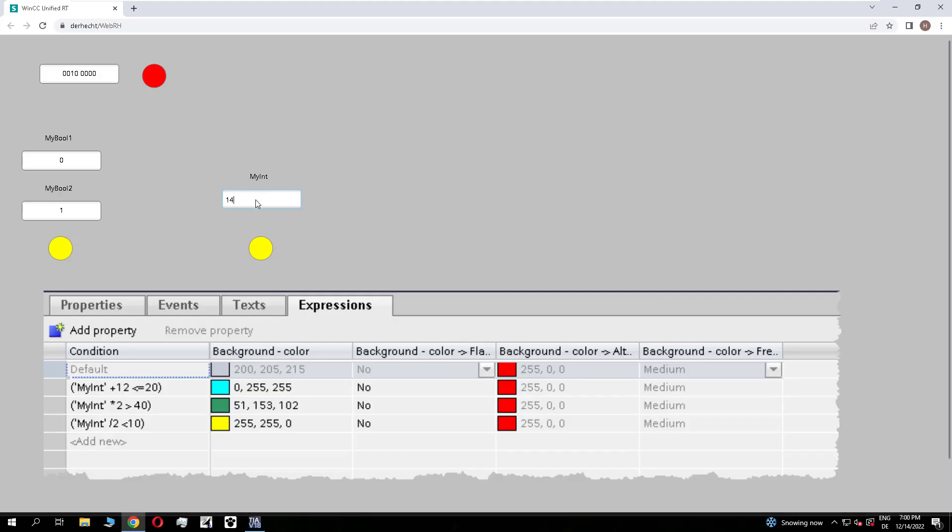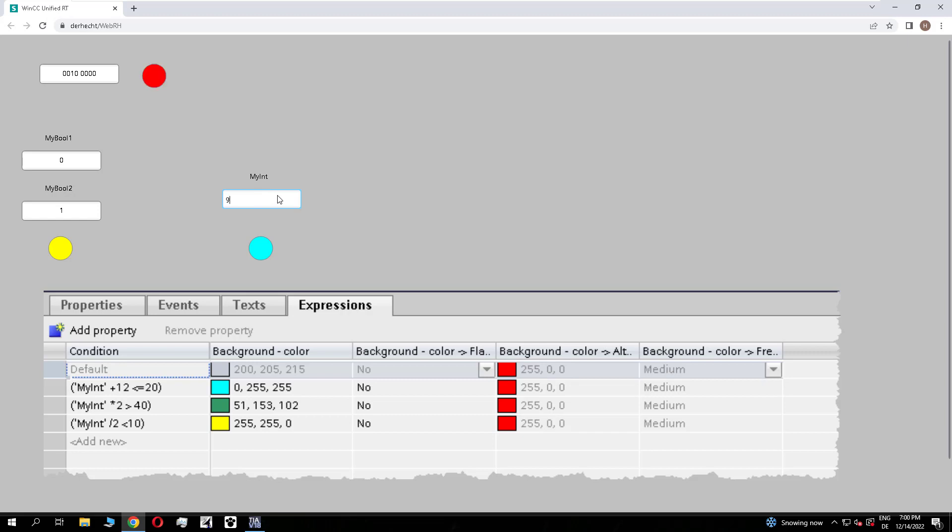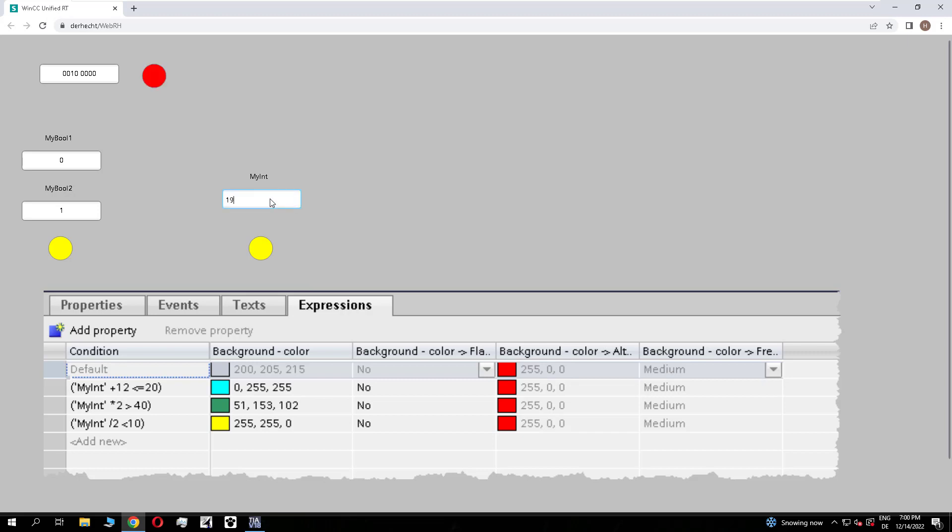How does it look in runtime? We modify our integer to 5. The first condition is true because 5 plus 12 is 17, which is lower than 20. If we set it to 9, the first condition is not true, but the last one is: 9 divided by 2 is lower than 10.